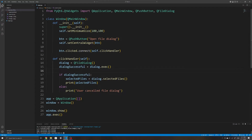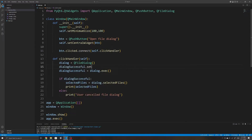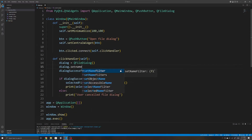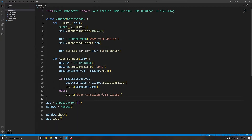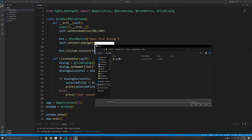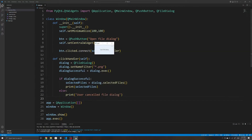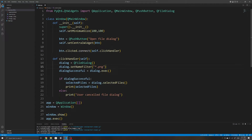Now let's go over a few options we can configure on the file dialog. The first is setNameFilter, which specifies what type of files the user can open. For example, to only allow PNG files we can specify a filter like *.png. The asterisk means the filename can contain any characters at the beginning, but it must end with the extension .png. When we open the dialog, only files ending in .png are visible and selectable.